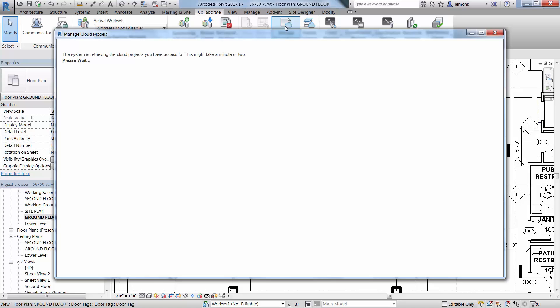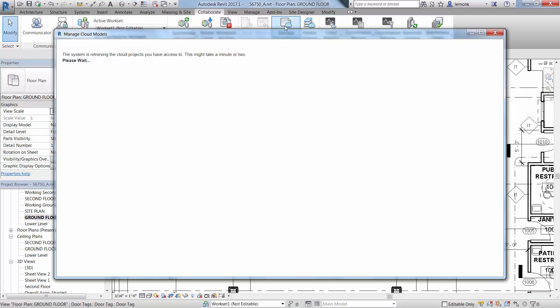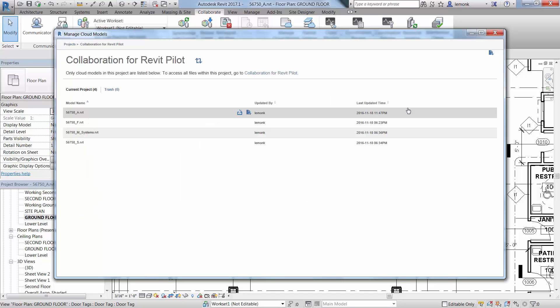Select your active project, and in the example, it is the Collaboration for Revit pilot project. Here you'll see all the Revit models that were uploaded earlier. As you hover over each file, you'll be given the option to publish latest or select Actions.